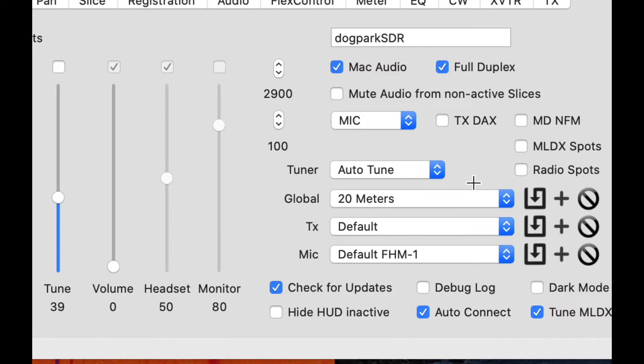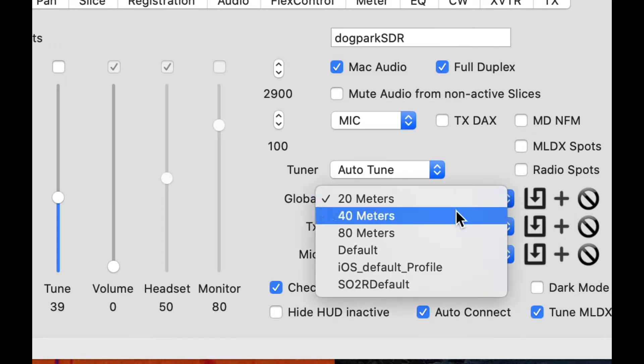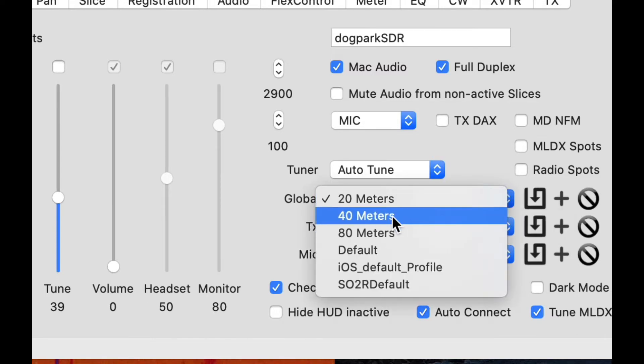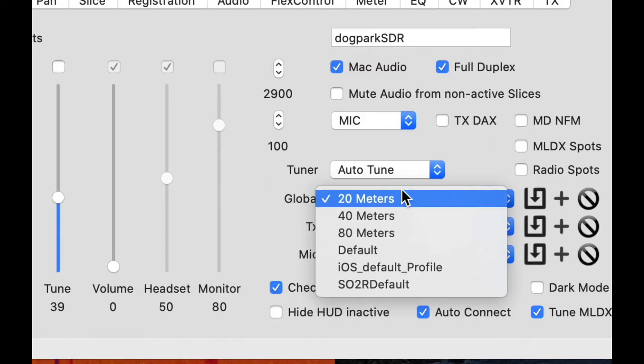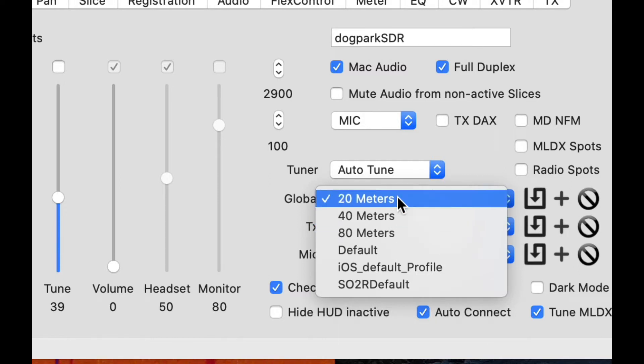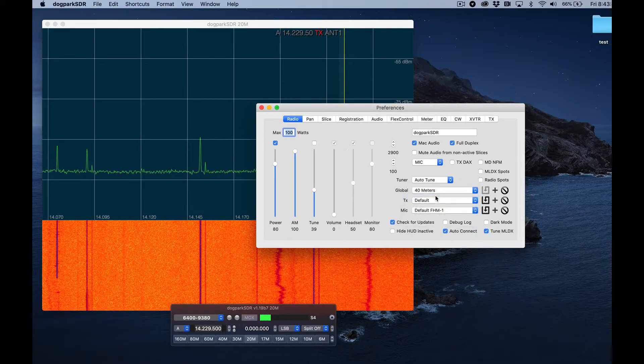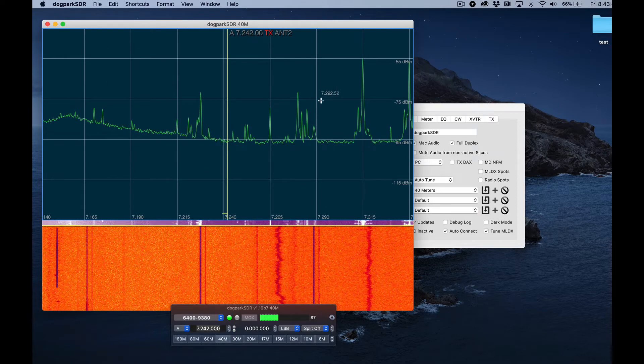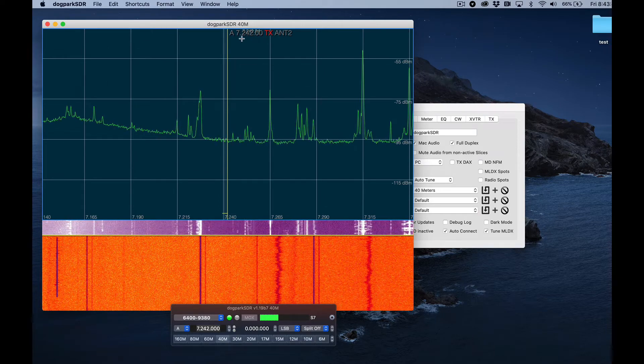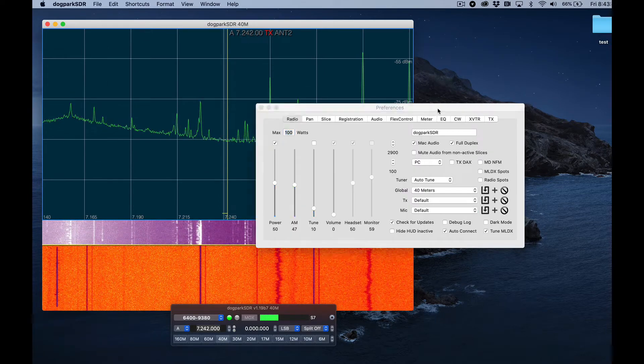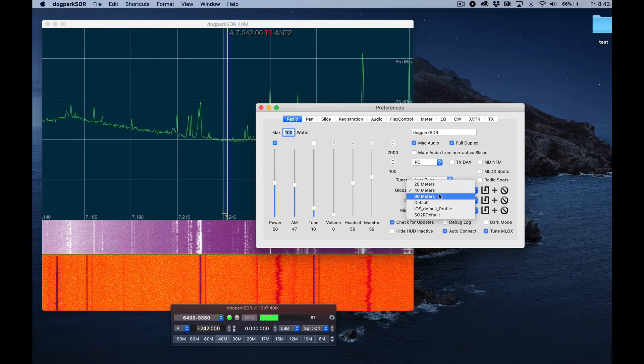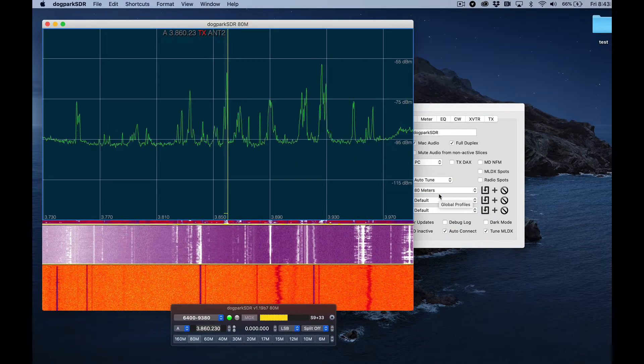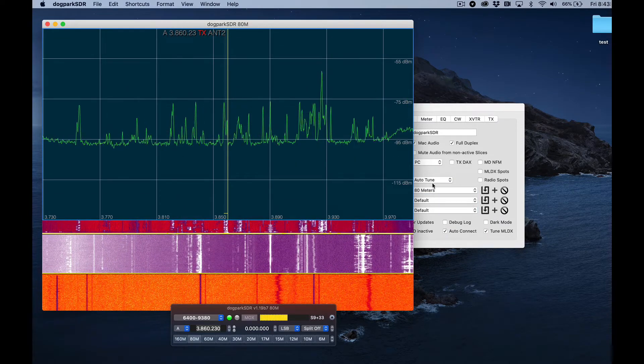If you look here, I have several global profiles already that I've created: one for 20 meters, one for 40, for 80. I'm currently selecting, currently have selected 20 meters, but I'll select 40 to show you what happens when I do that. You'll notice that the pan adapter moved to 40 meters. I'll do the same thing for 80 meters so you can see that I'm quickly switching bands.